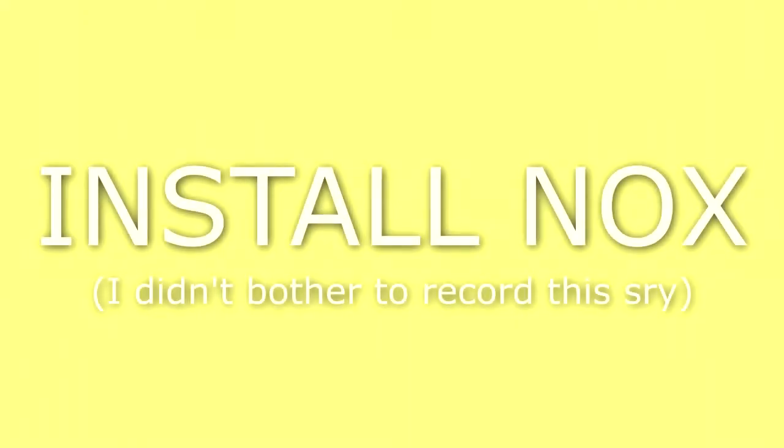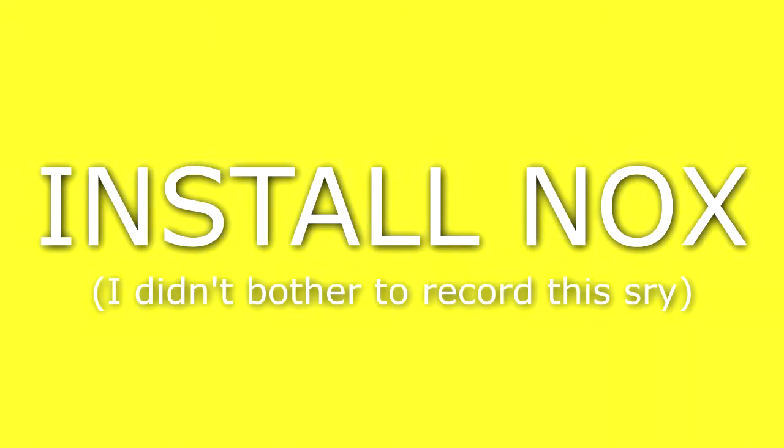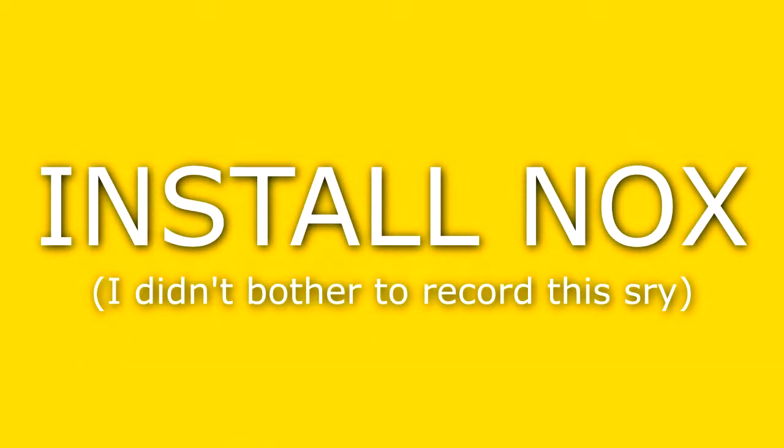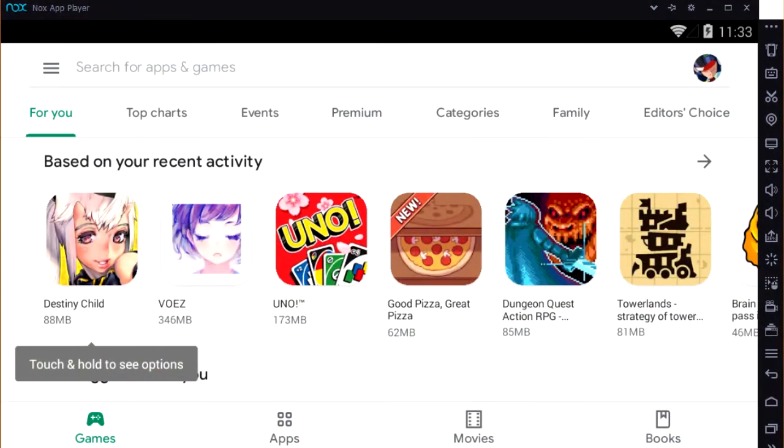So the first thing you should do is install Nox. Its default folder is good enough for this tutorial. Then, when you finally install it, you actually install the game inside it. You're gonna need to open the Play Store and download the game.